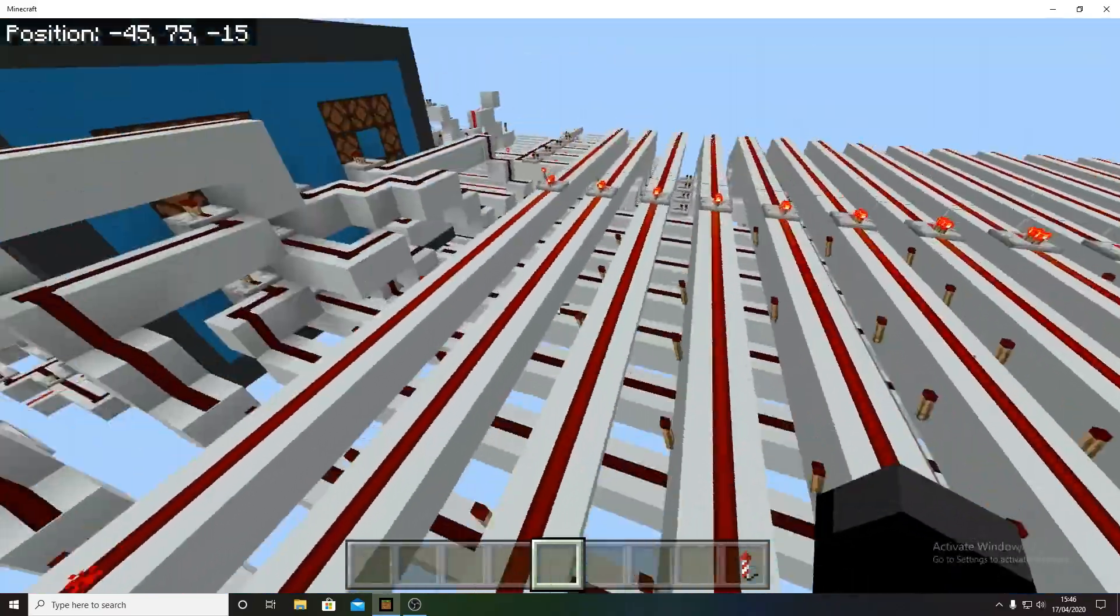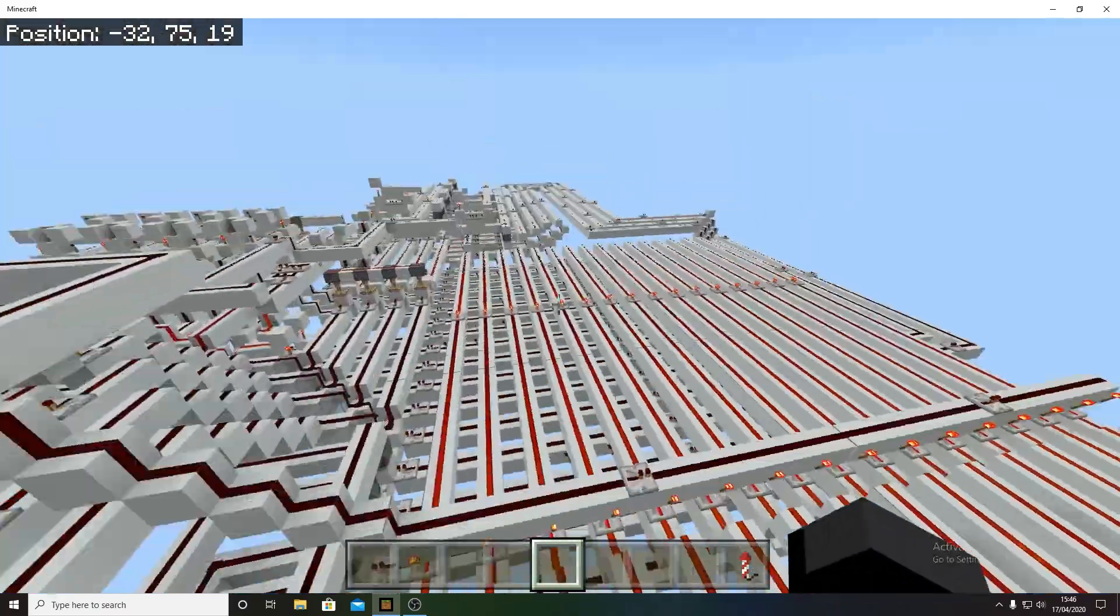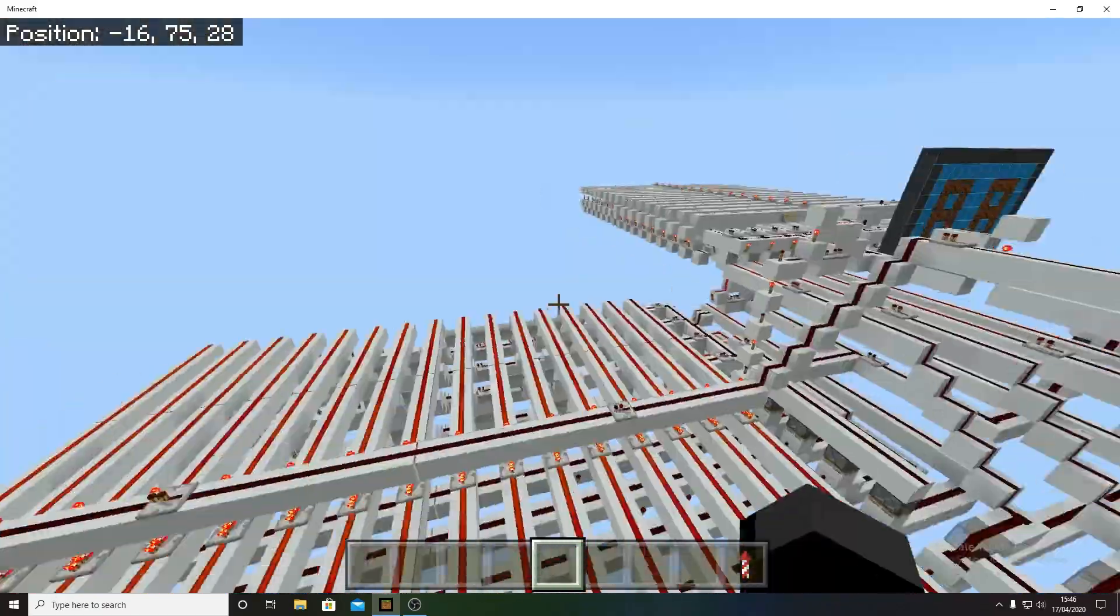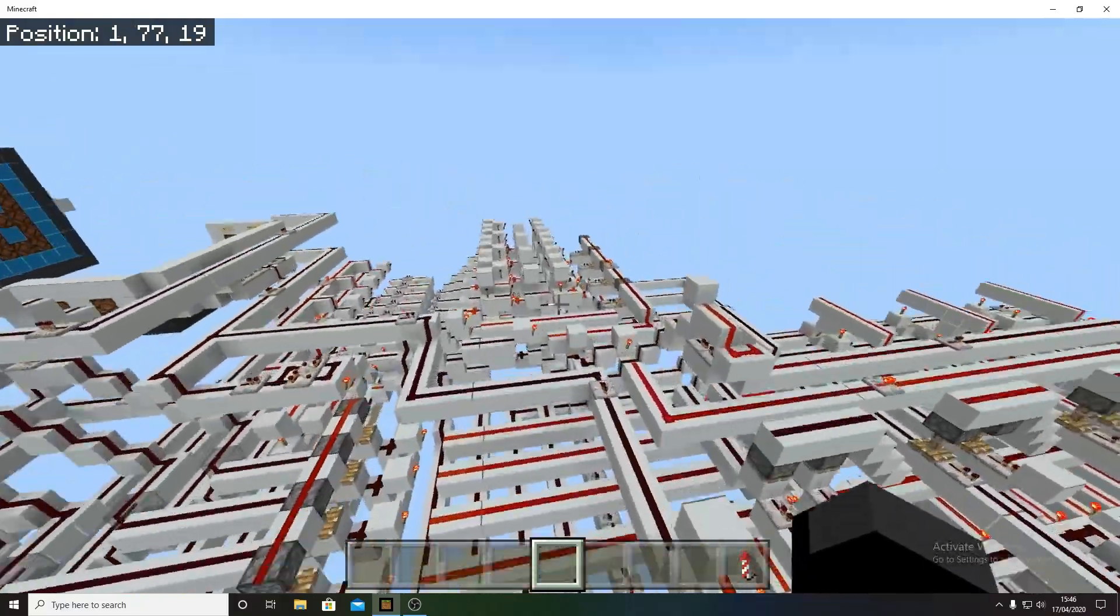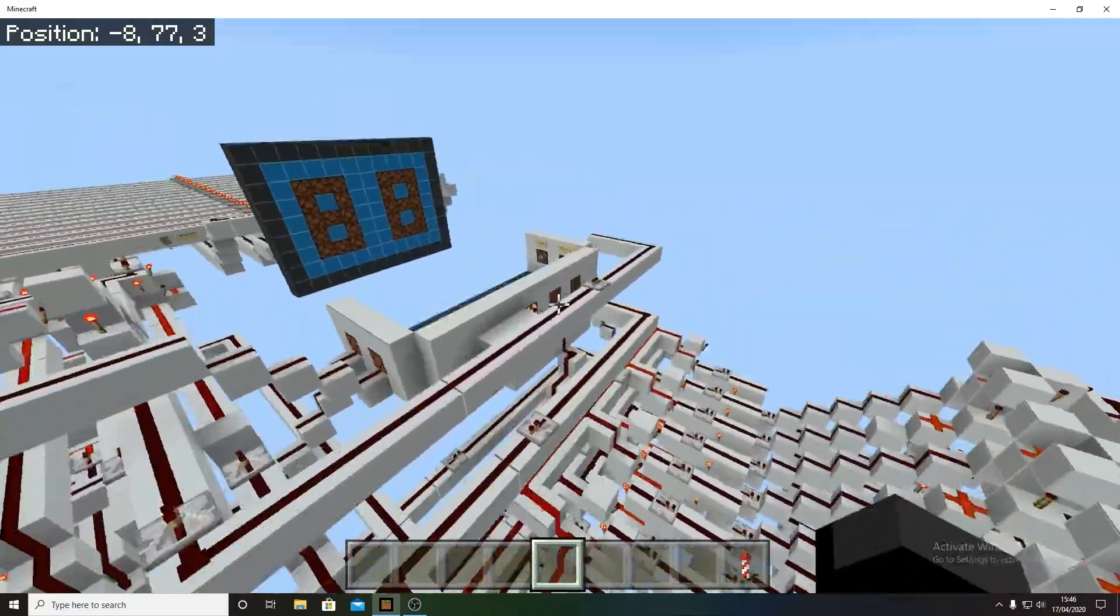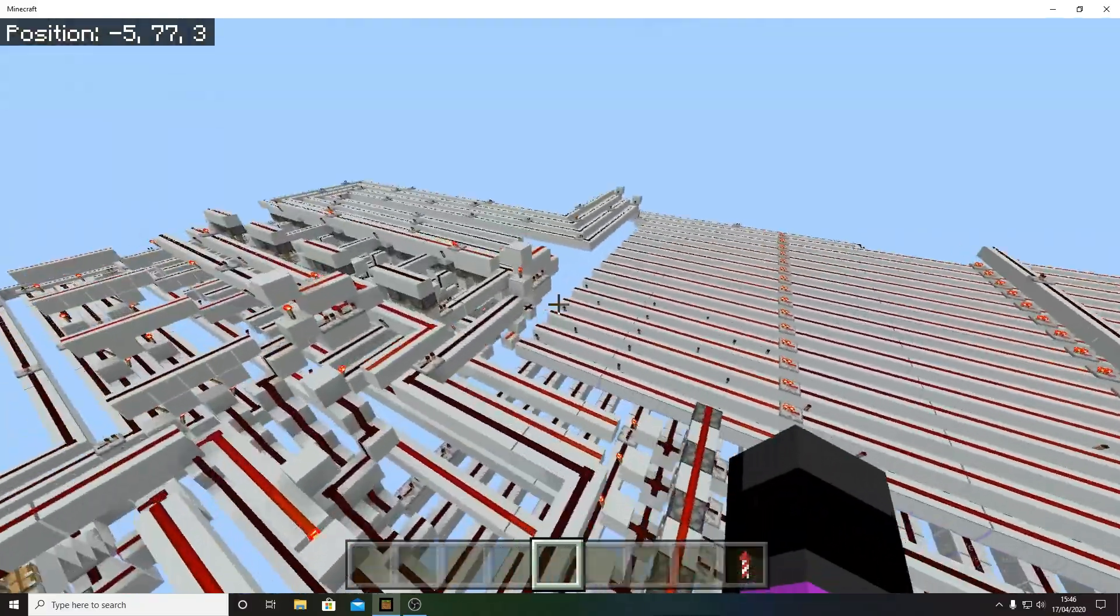It's just a ROM display, program counter, RAM, and ALU, and your input-output panel. That's pretty much all it is.